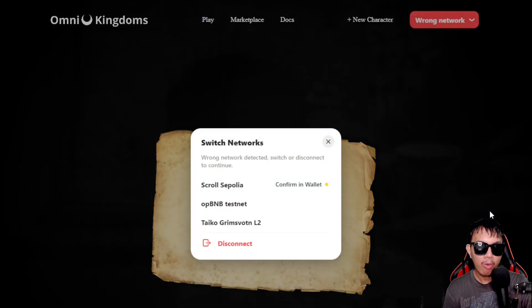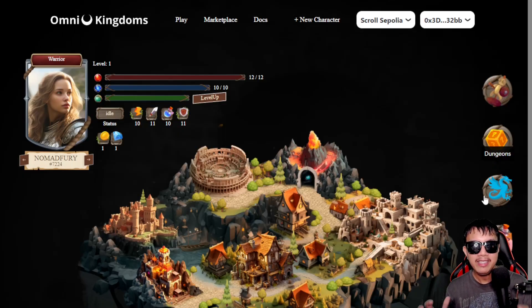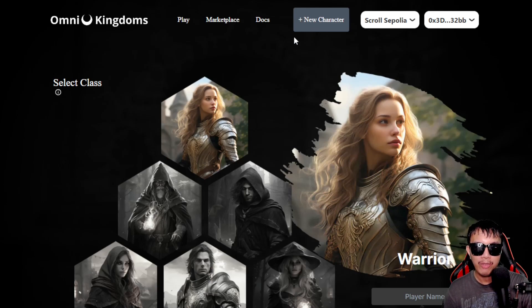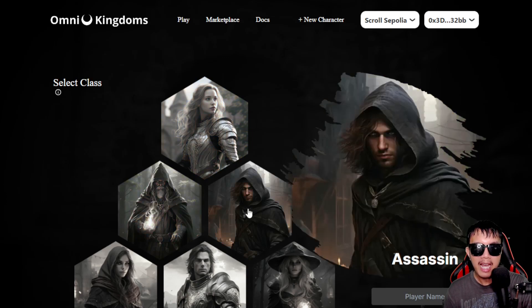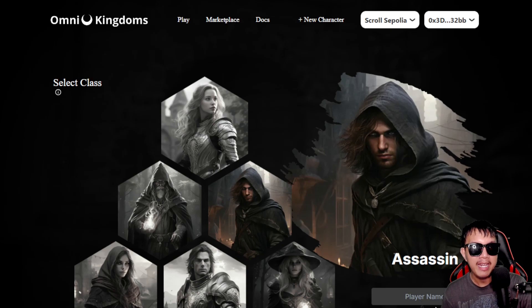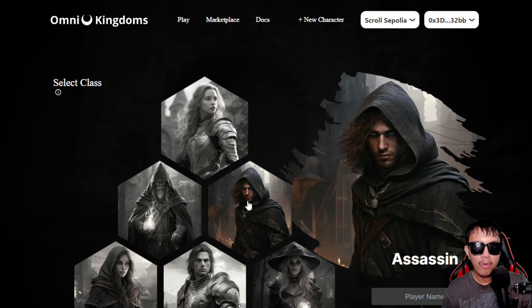Switch your network to Scroll Sepolia and it will prompt you to switch network. I already have my character, but if this is your first time, click 'New Character,' select any class — warrior, mage, or assassin — for both male and female, enter your username, and create your character.